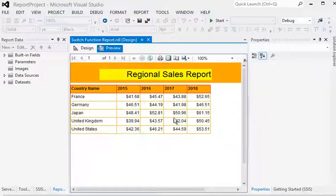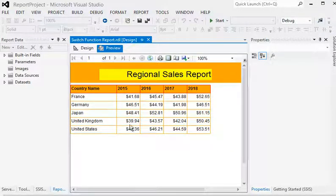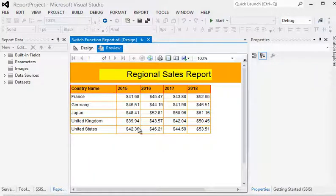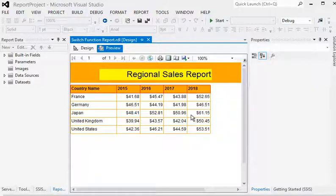In this report we are going to use the switch function. Here you can see there is sales data for different countries and different years. The sales are in millions, and there are significant differences — for example, UK sales are around 39 million, almost 40 million, and the greatest sales is around 61.15 million for Japan in the year 2018.